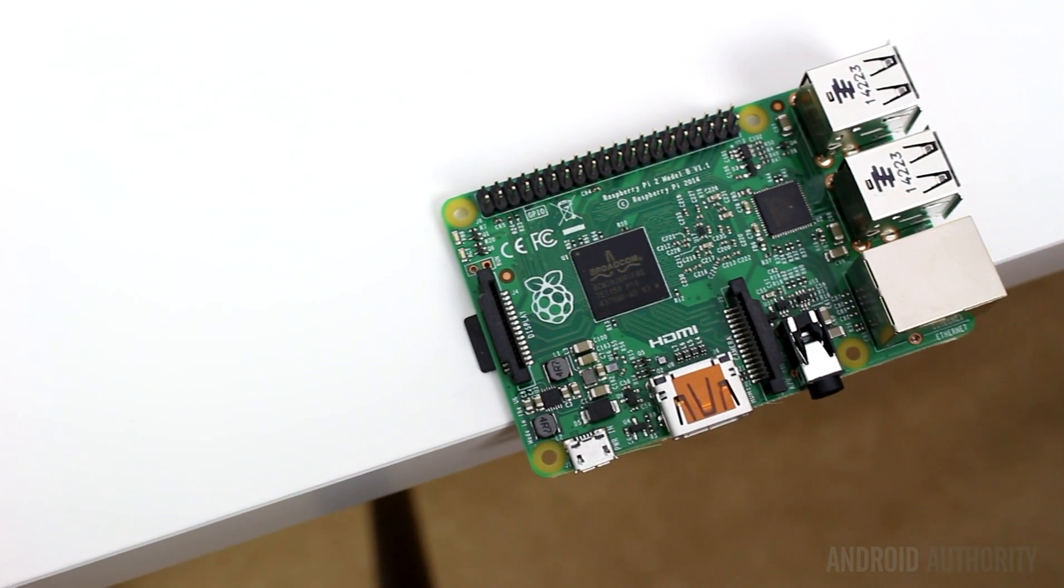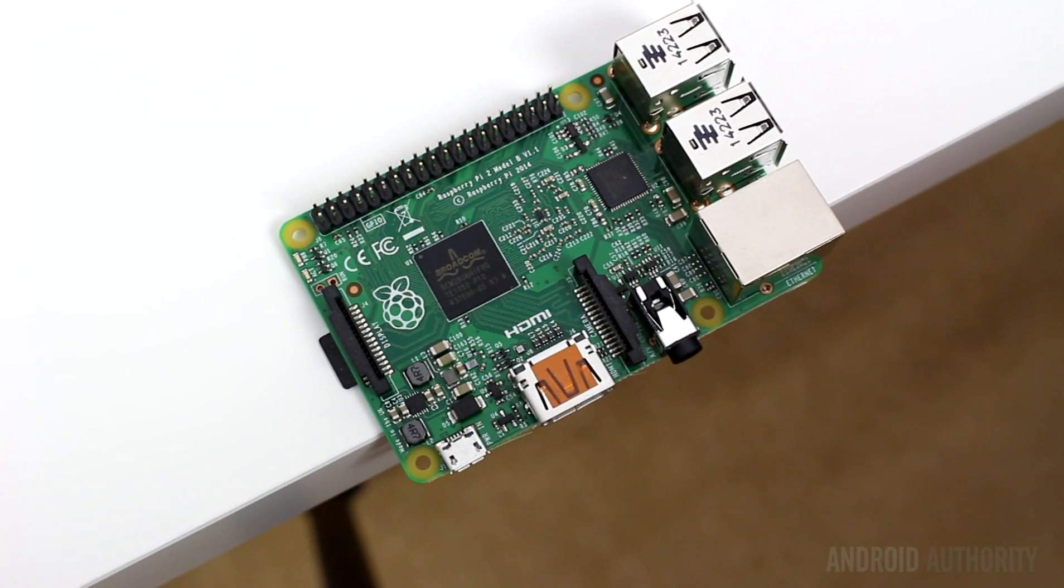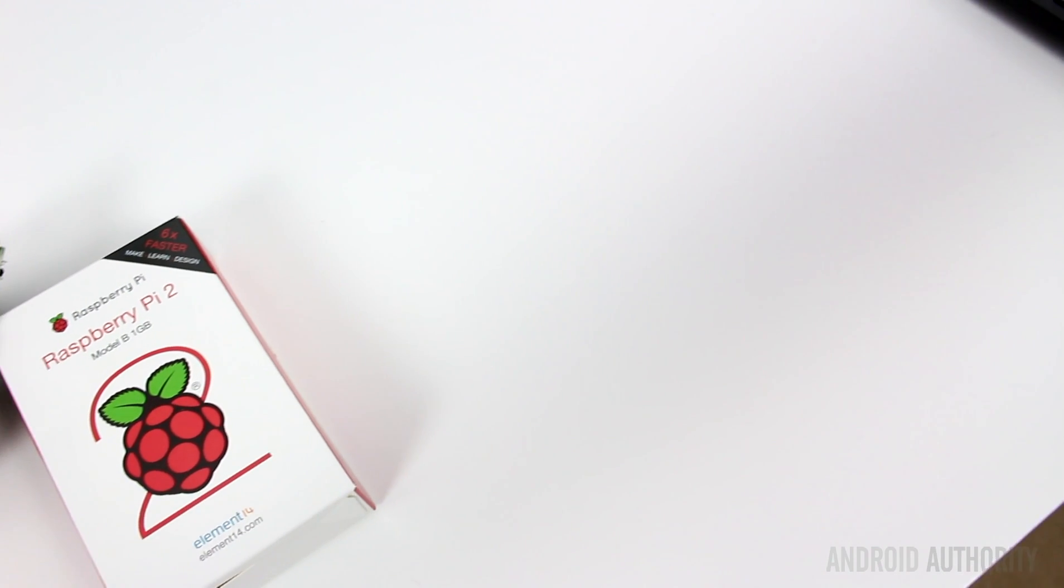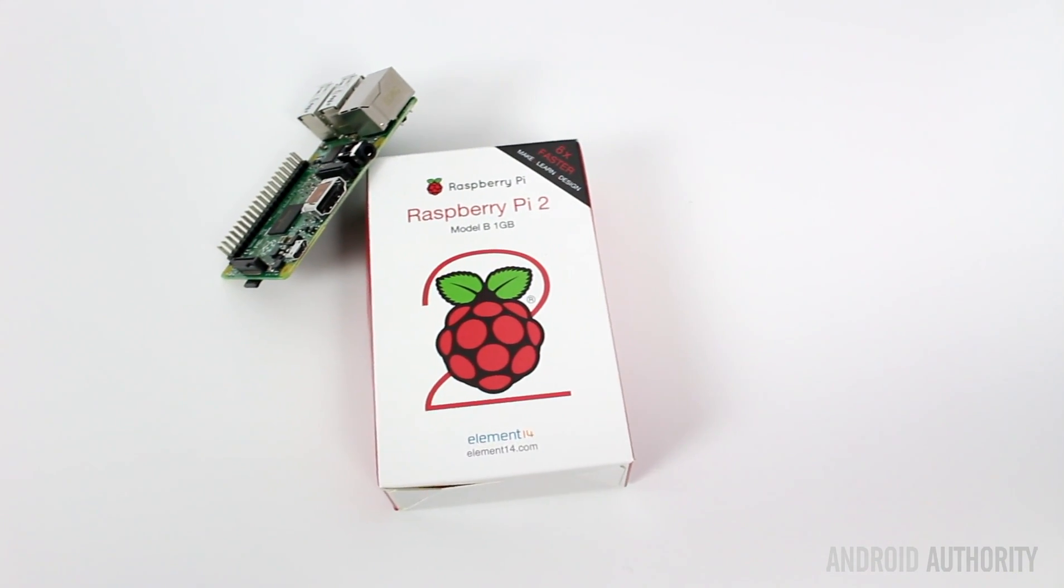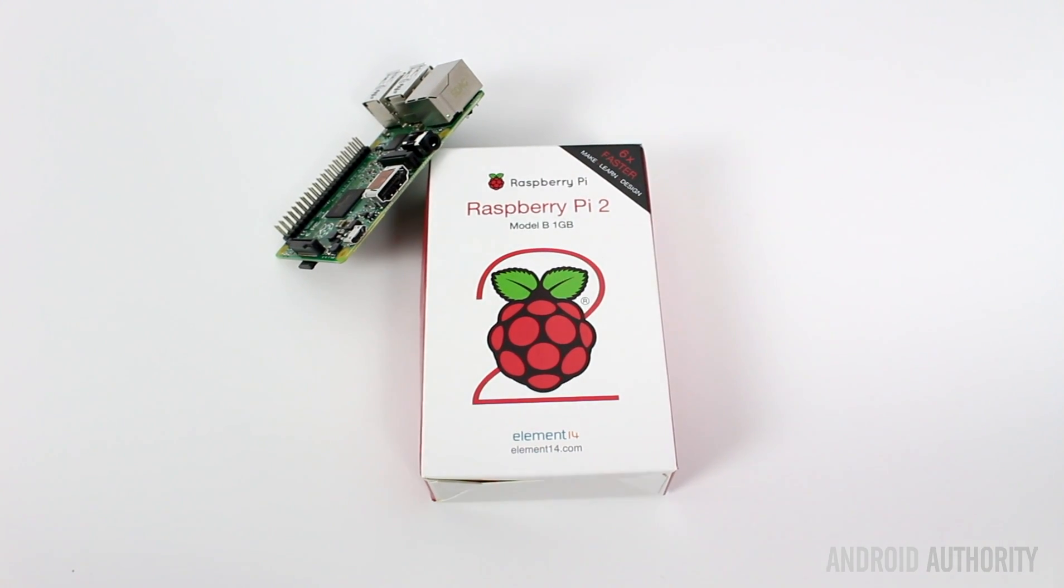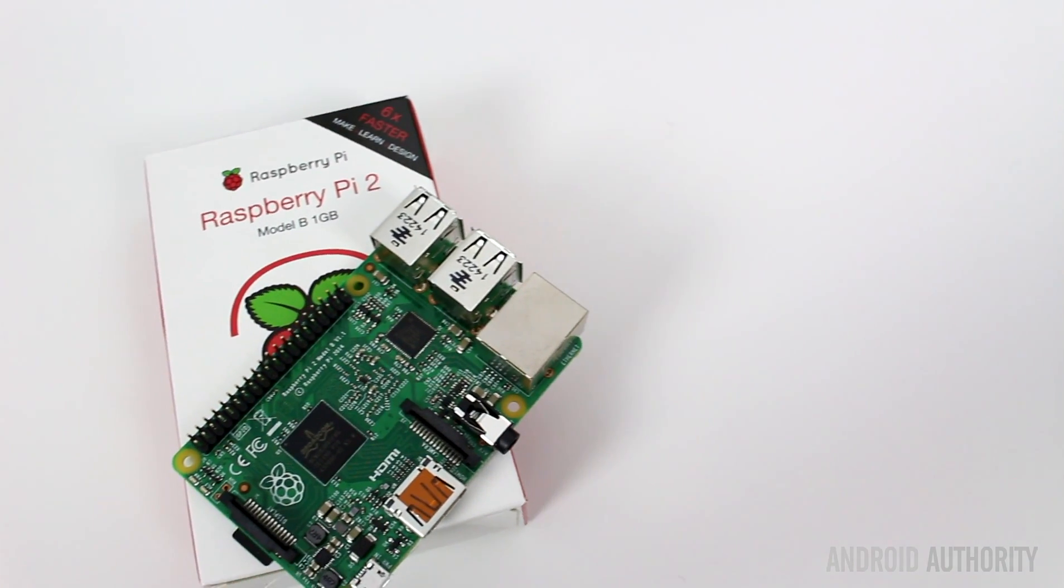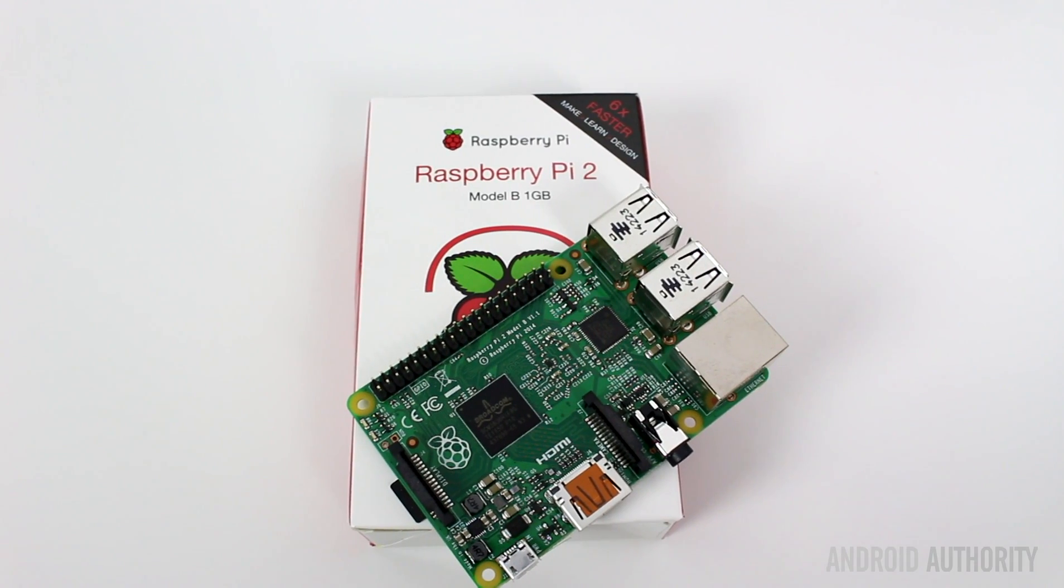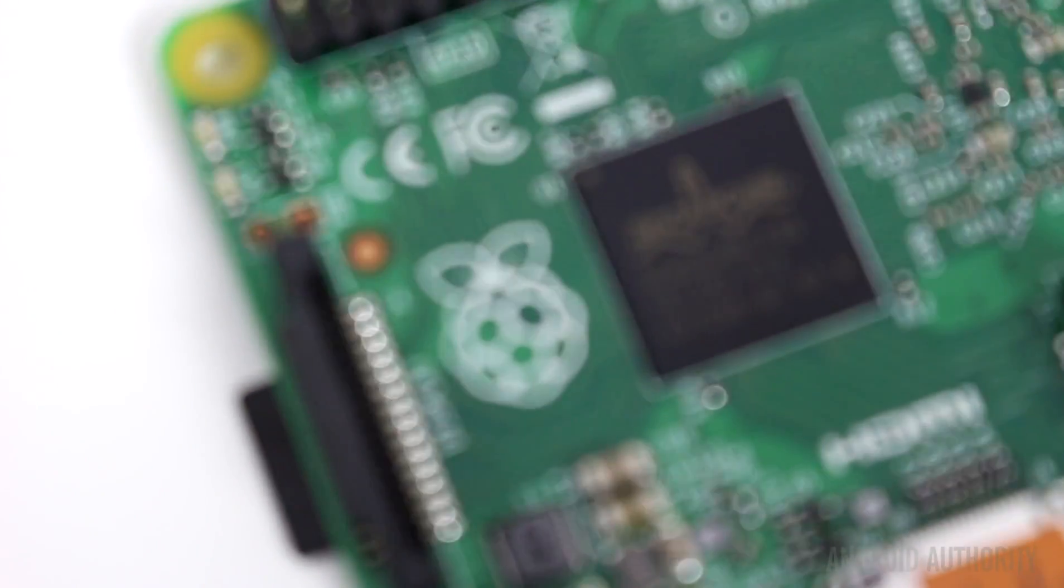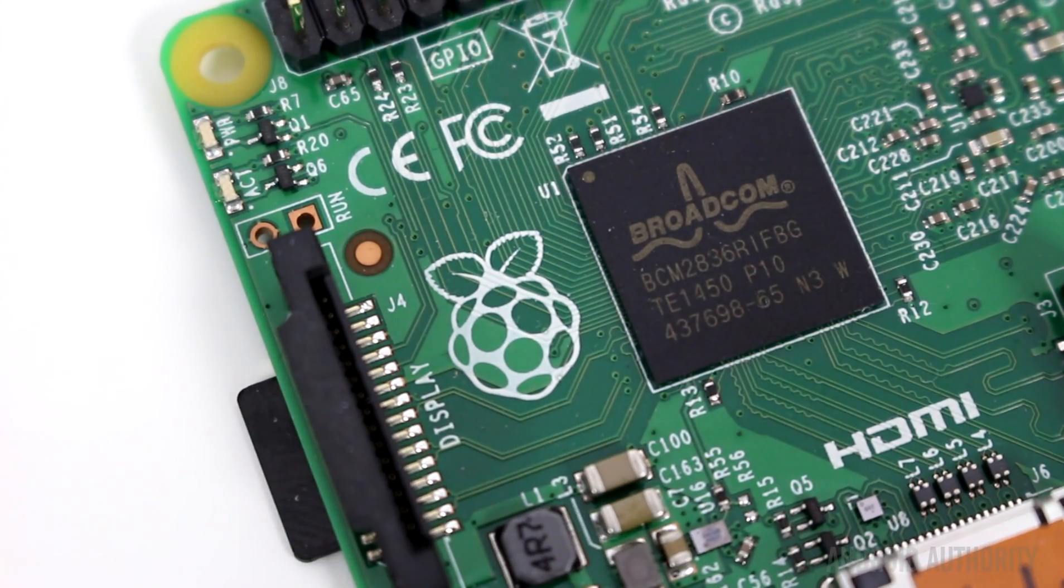It will obviously be a cut-down version, but how cut-down remains to be seen. There is one major operating system that unfortunately is not supported by the Raspberry Pi 2, and that's Android. The Raspberry Pi 1 didn't support it, and at the moment it doesn't seem like that will change for the Raspberry Pi 2. The Raspberry Pi Foundation doesn't see Android as a priority, and there appears to be some porting difficulty due to some missing drivers from Broadcom. However, of course, this could all change.